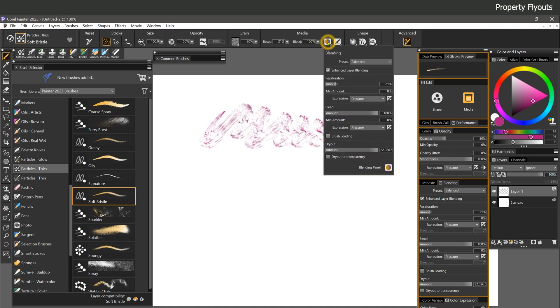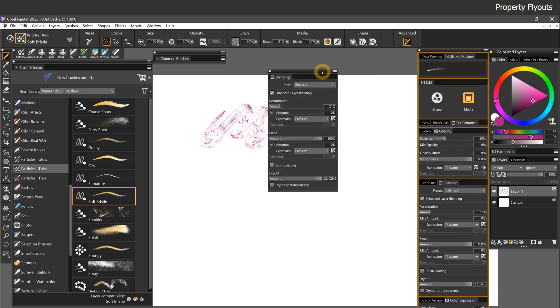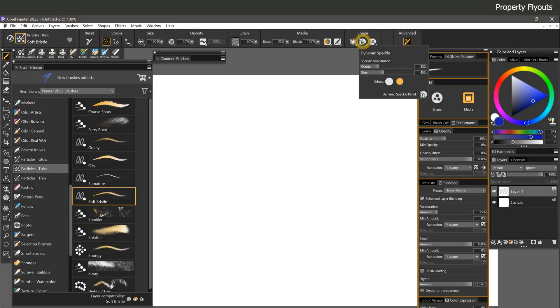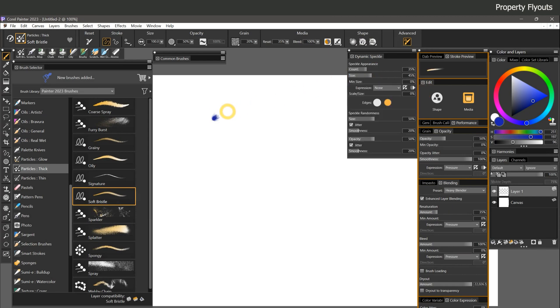Should you want some of the relevant panels to remain open temporarily, you can use the buttons in the flyout to show and hide them. For example, I can click here to open the Dynamic Speckle panel, and it will remain on screen until I close it.